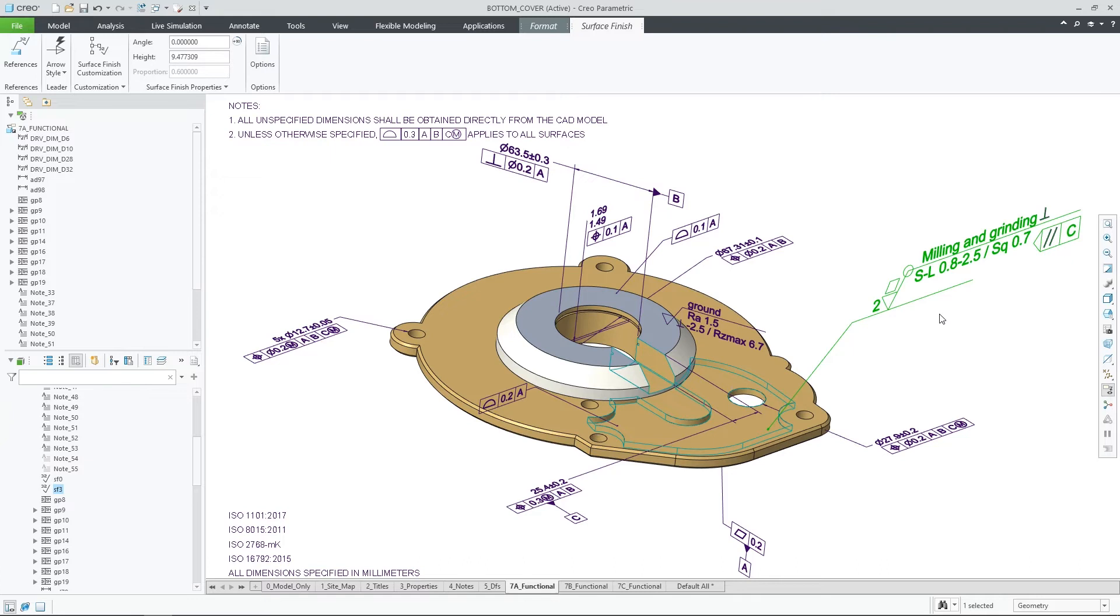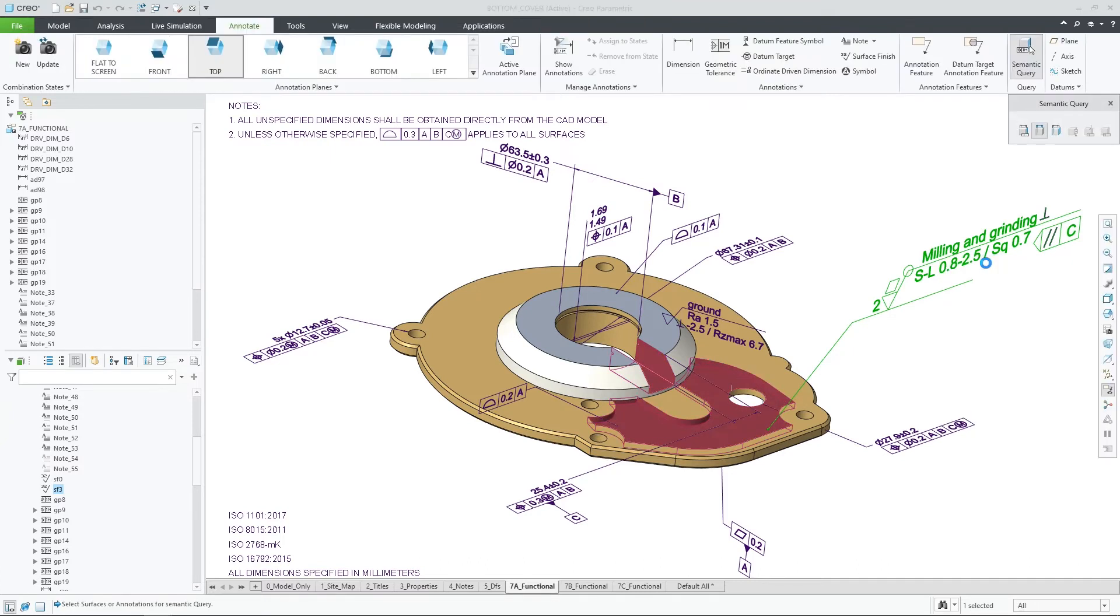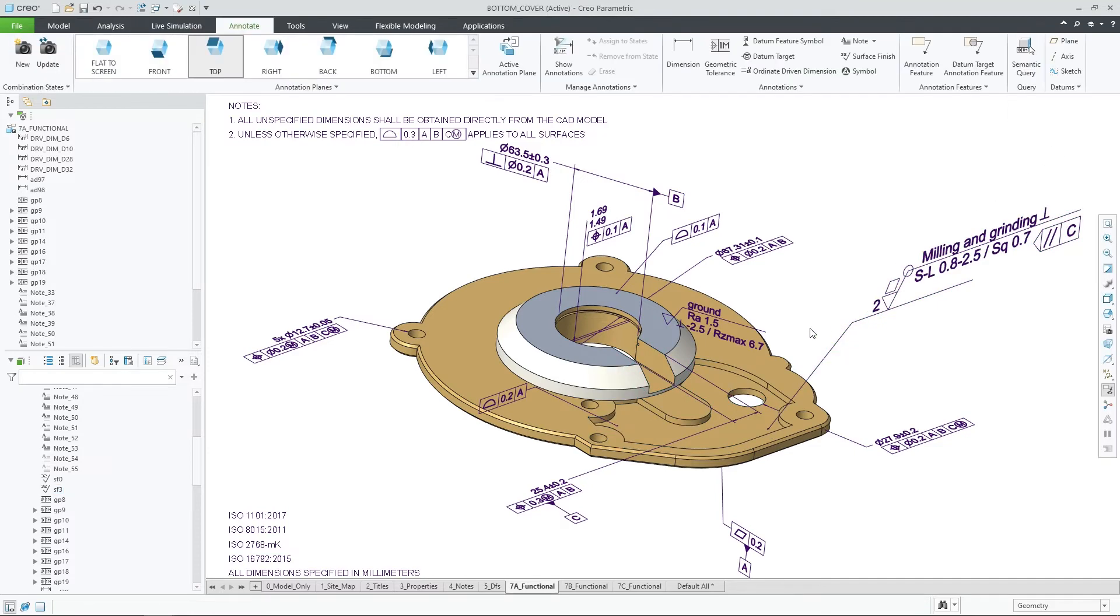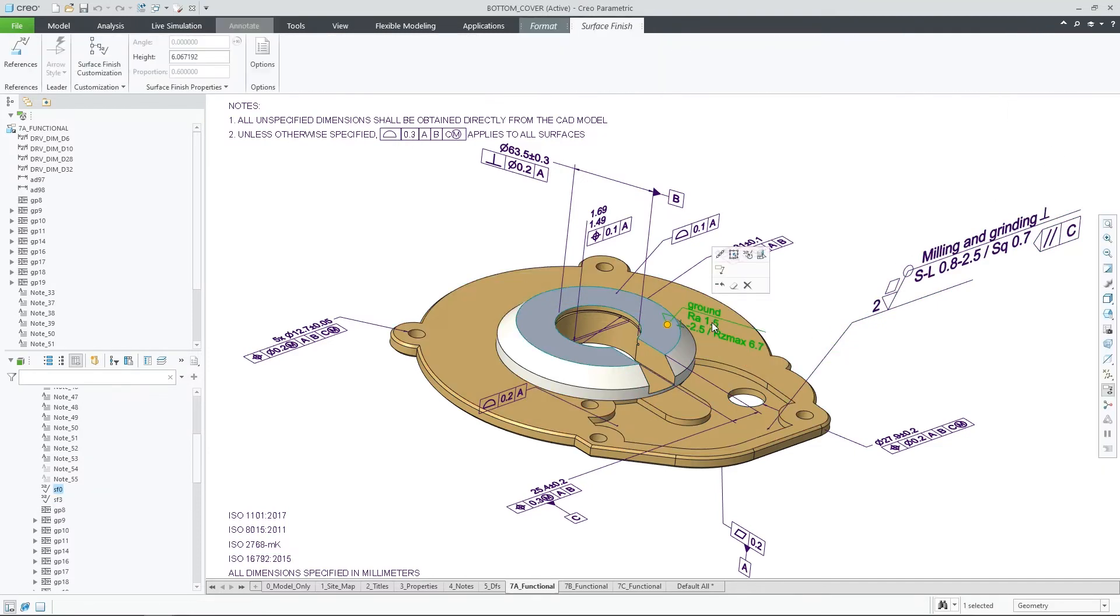Surface finish annotations also support semantic query, so you can quickly verify which semantic references are included and make corrections if needed.